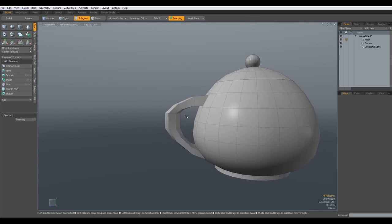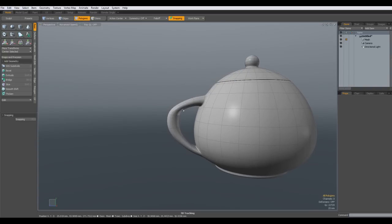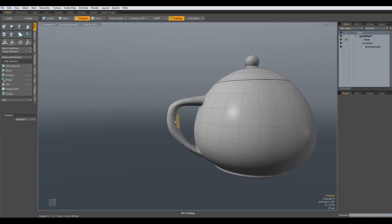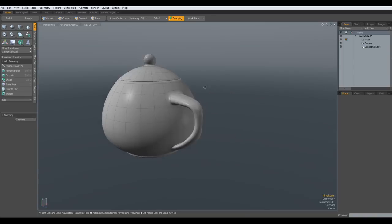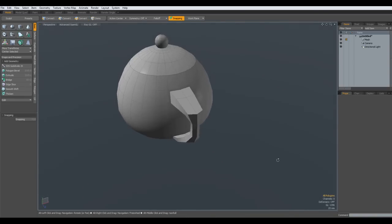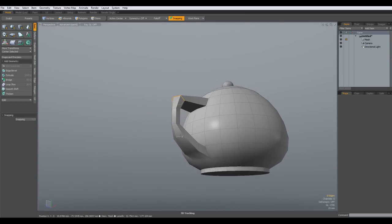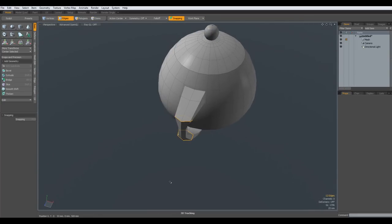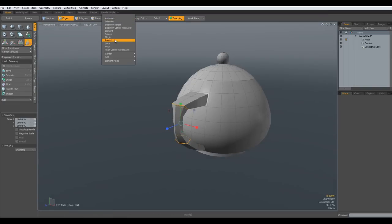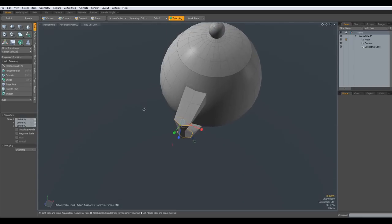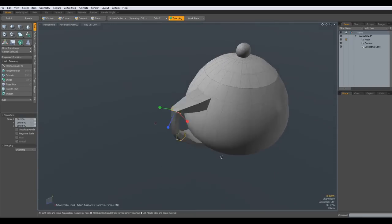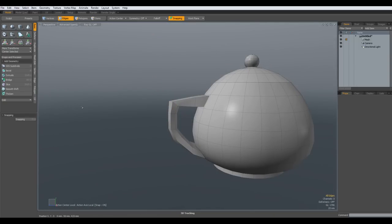I think this needs a little bit of tweaking on this edge here. W key, bring it up a bit like so. Then I select this here, R key on the green circle to make it a bit smaller. It looks like a handle. I think we also need to make it a bit smaller here and this one as well. R key, action center local.